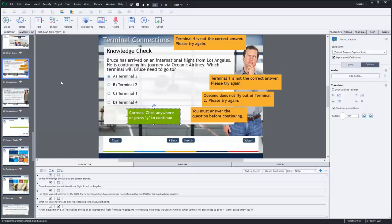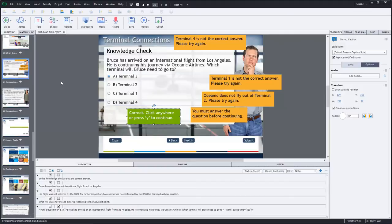In this video we're going to talk about eLearning narration. Specifically we're going to compare the text-to-speech technology available in Adobe Captivate as well as using your own or another's voice to record the narration for your course.